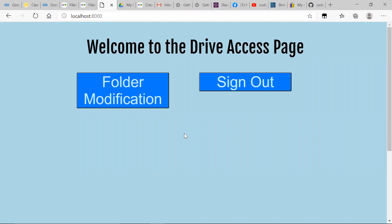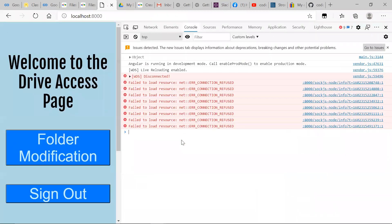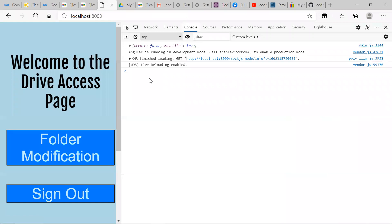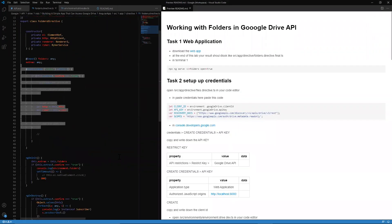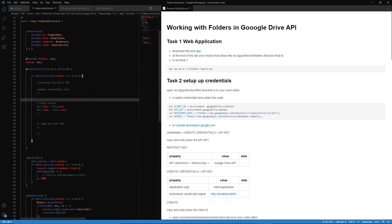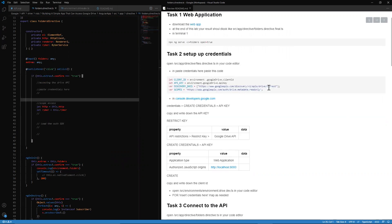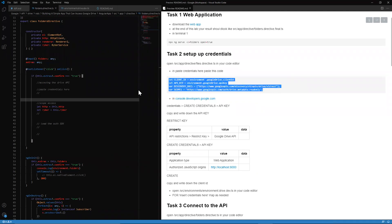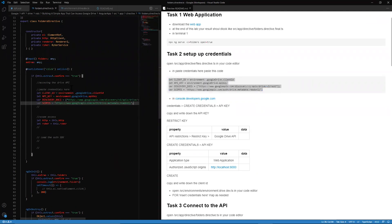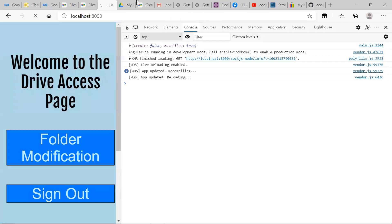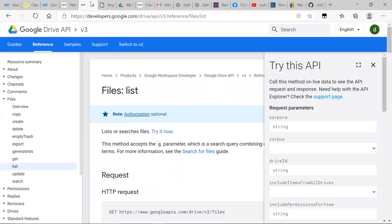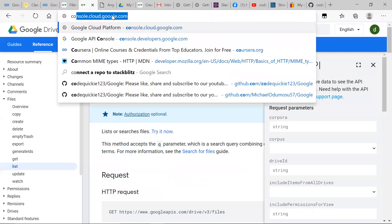We can see we have the Drive Access stage, Folder Modification, Sign In/Sign Out, and Refresh. The first thing we want to do is set up our credentials in order to access our account in Google Cloud Platform as well as the SDK we'll be working with. We're going to paste our credentials and give ourselves access. Then we want to head over to console.developers.google.com.